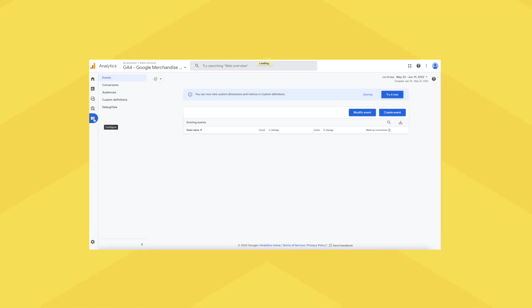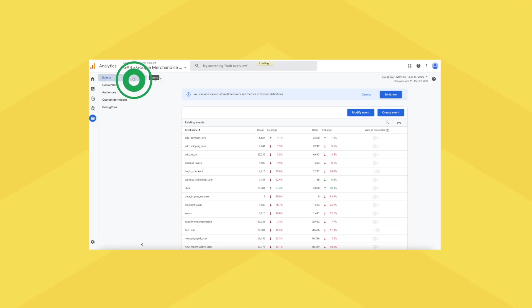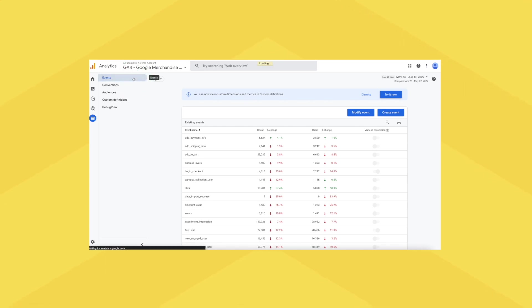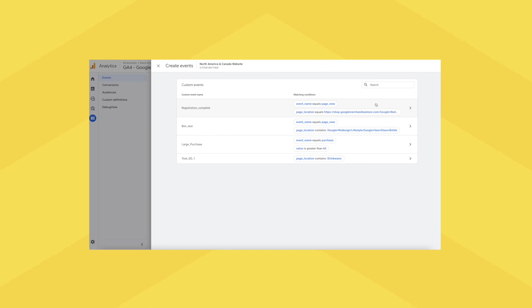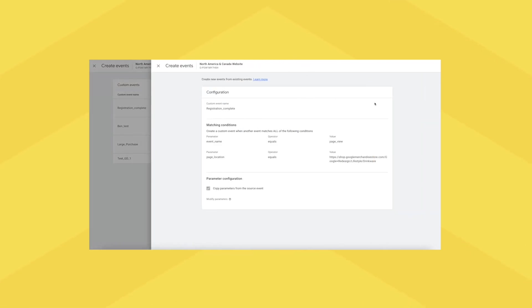But because signing up to your email list won't necessarily appear automatically as an event, here are three additional steps for adding it to the event menu. Number one, click on Configure in the main toolbar. Number two, click on Events in the second toolbar. Number three, click the Create Event button in the table that appears, and specify the name of the event and the conditions under which this event will be triggered.